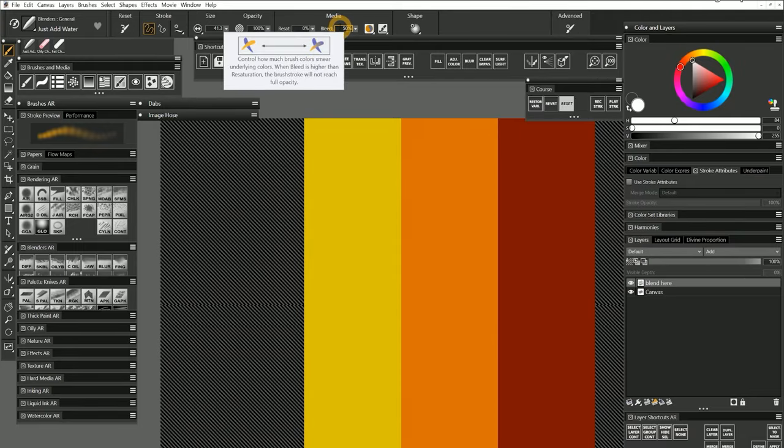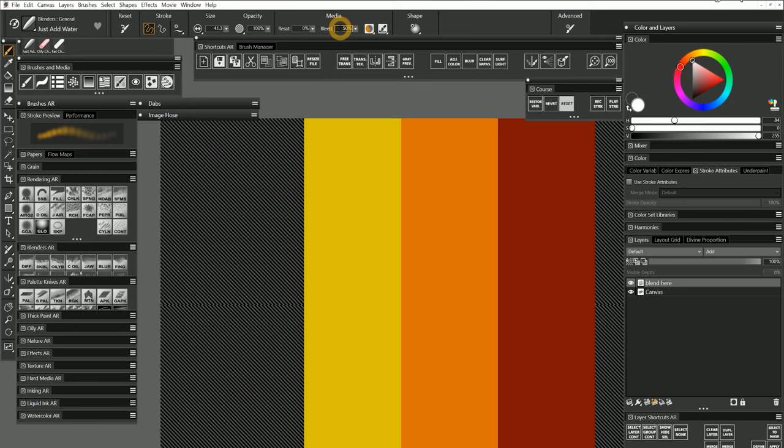But bleed doesn't just affect the blending properties of your brush. It also affects the blending properties of the paint on the canvas. You can paint with a dry brush on a wet canvas or paint with a wet brush on a dry canvas. You can even paint wet on wet or dry on dry. There are traditional painting techniques associated with each method.